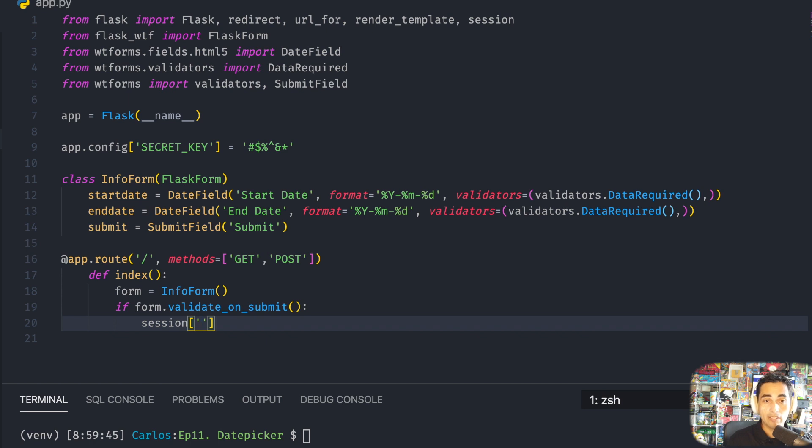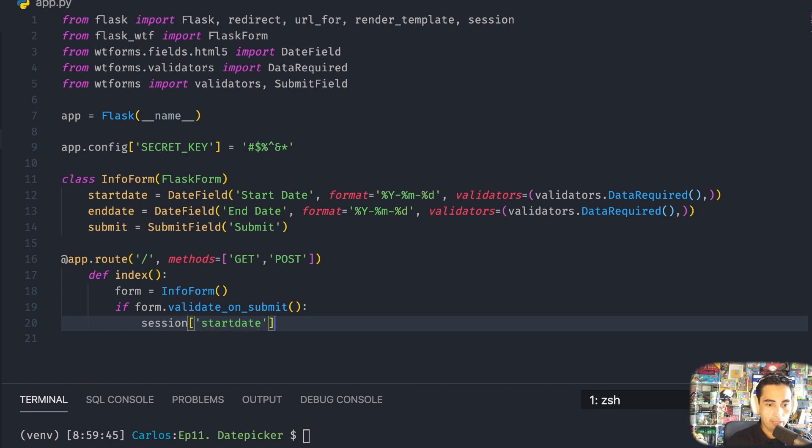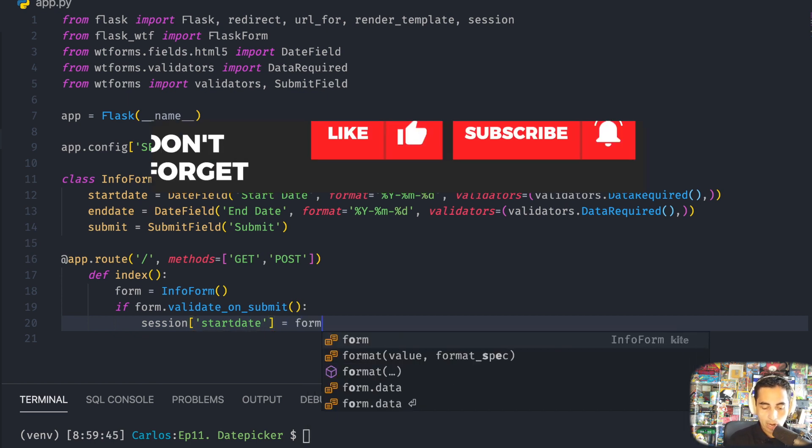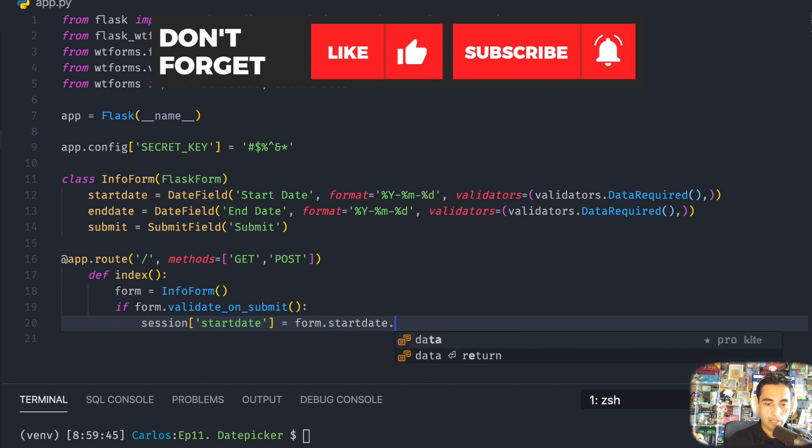We're going to use the session library from Flask because this one is what allows the data to be preserved between different pages. So I'm going to call it session['start_date'], and this is the way you actually get data from the form: form.start_date.data.